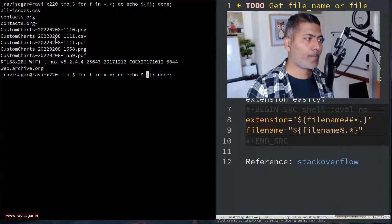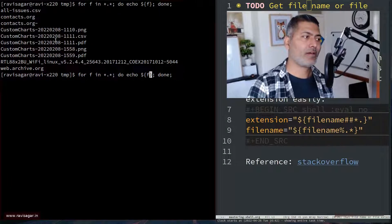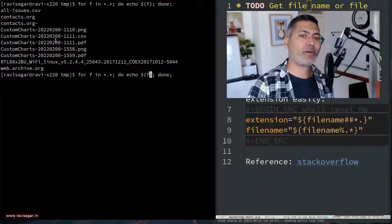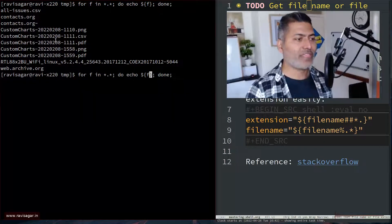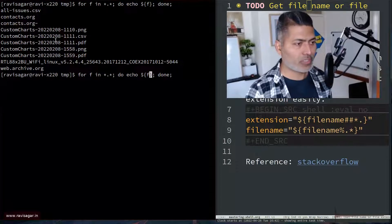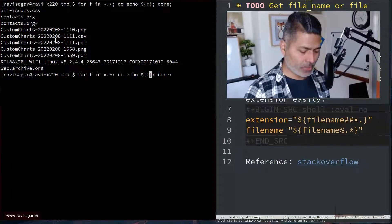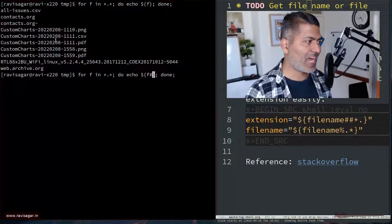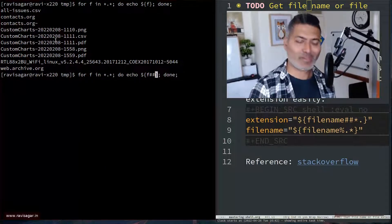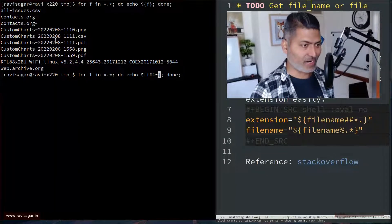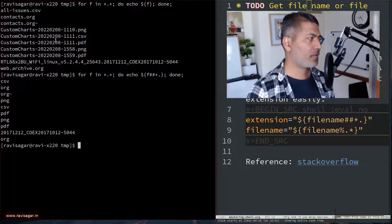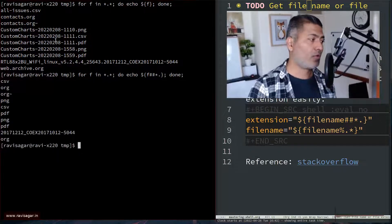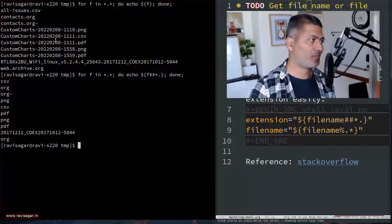Now, what I wanted to do is I wanted to have here, instead of the full file name, I want to have the extension. So there's a way to do it, you can use here something like hash hash star and then dot. So if you do this, you will only get the extension.